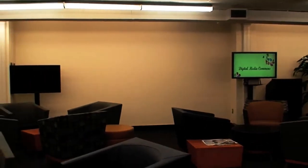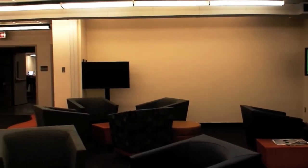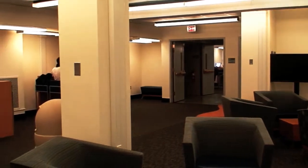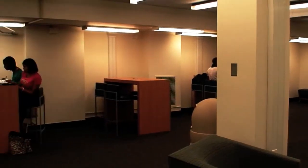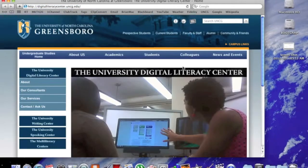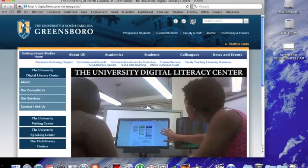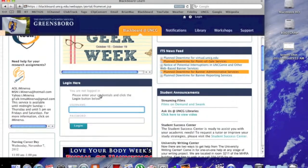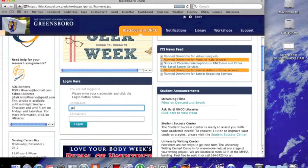Here is a brief demonstration of how to set up an appointment with the University Digital Center. Setting up an appointment is very simple — it's done through Starfish from Blackboard, where you set up your appointments for advising and class registration.